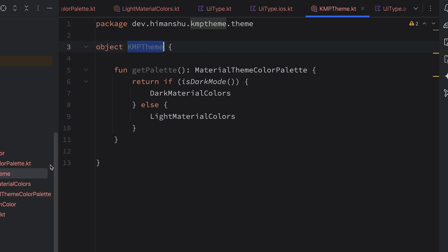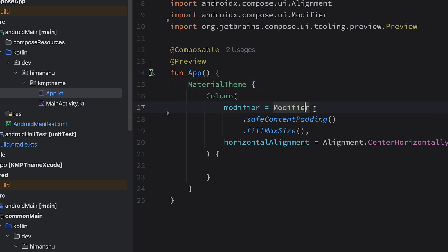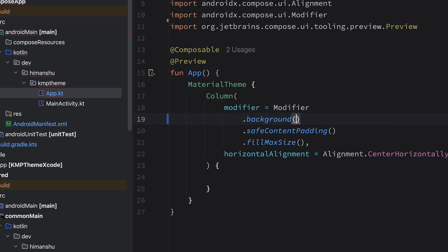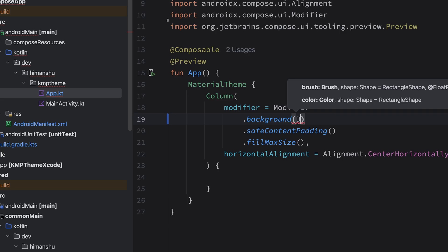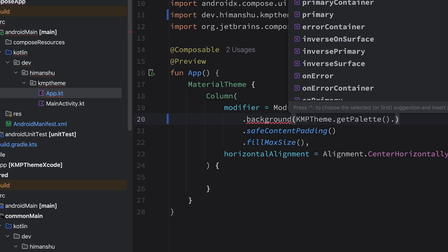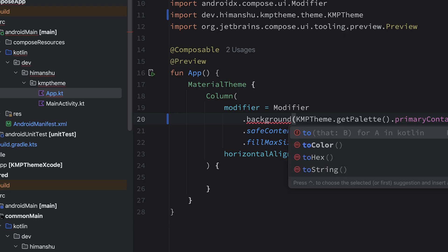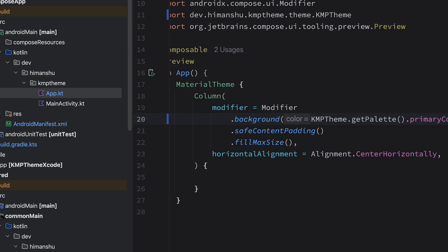We're done with theming in our shared common main directory. Now it's time to use it. Open Application.kt, and here I'm going to introduce a background color. The requirement of background is Color, so I'm using KmpTheme.getPalette() — this palette gives us the implementation of MaterialThemeColorPalette and we have a lot of colors. We're particularly interested in primaryContainer. Use toColor(), which converts the hex value into a Compose Color — that's why it is acceptable within our background.